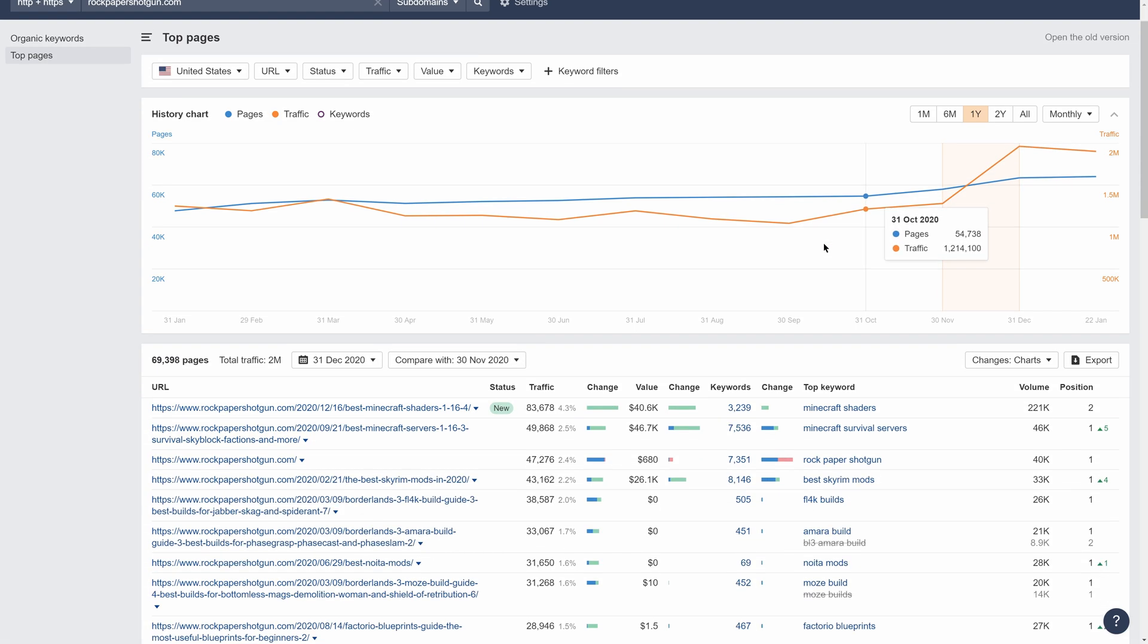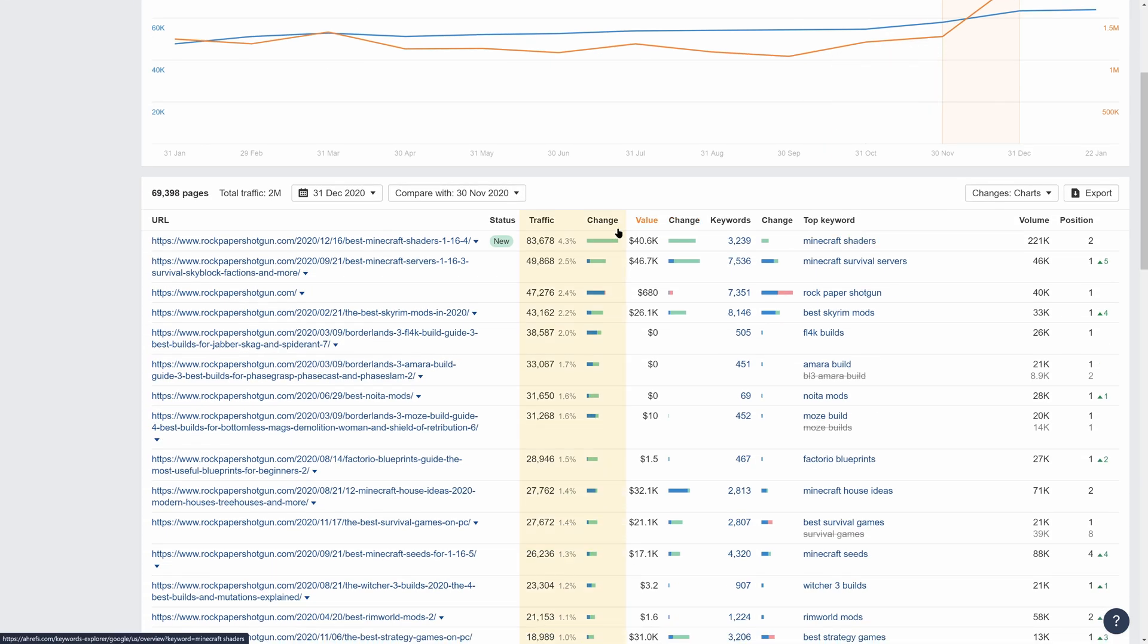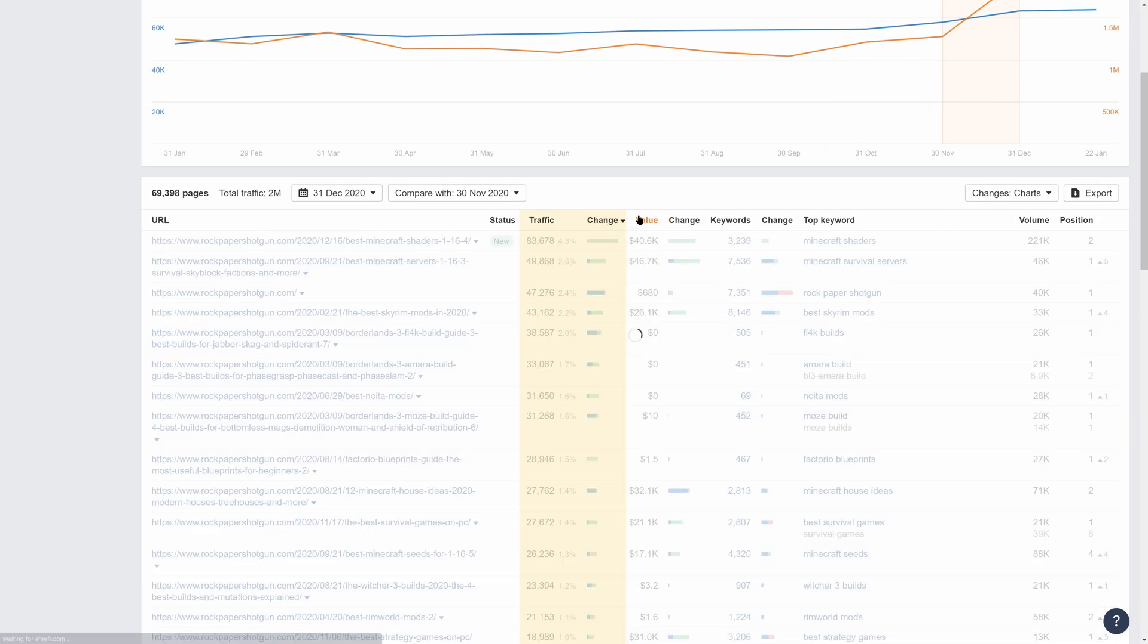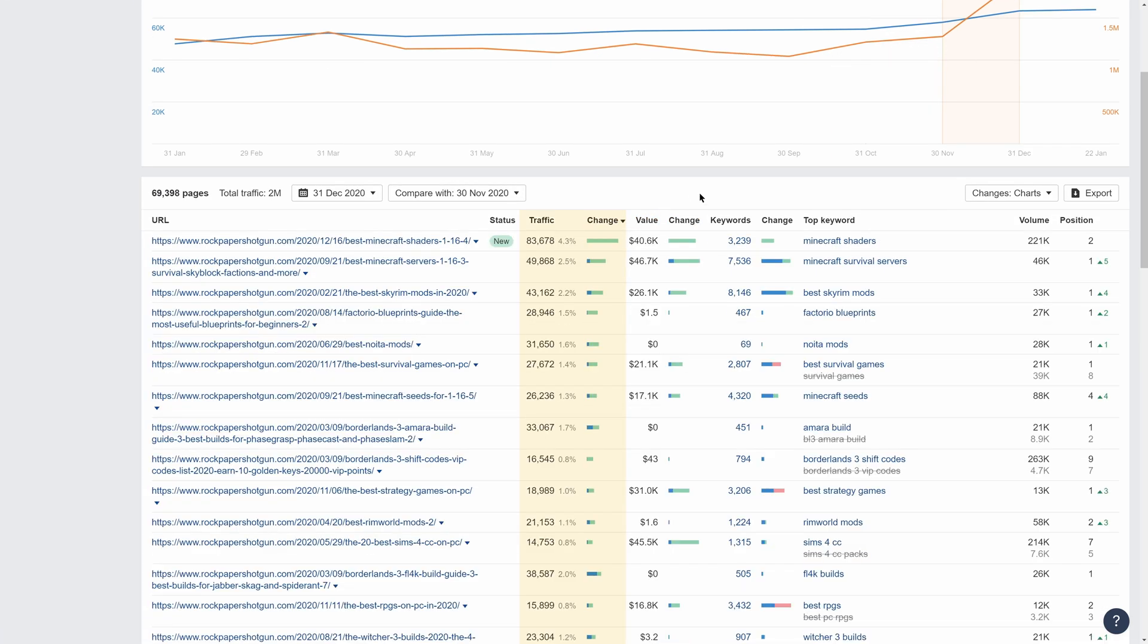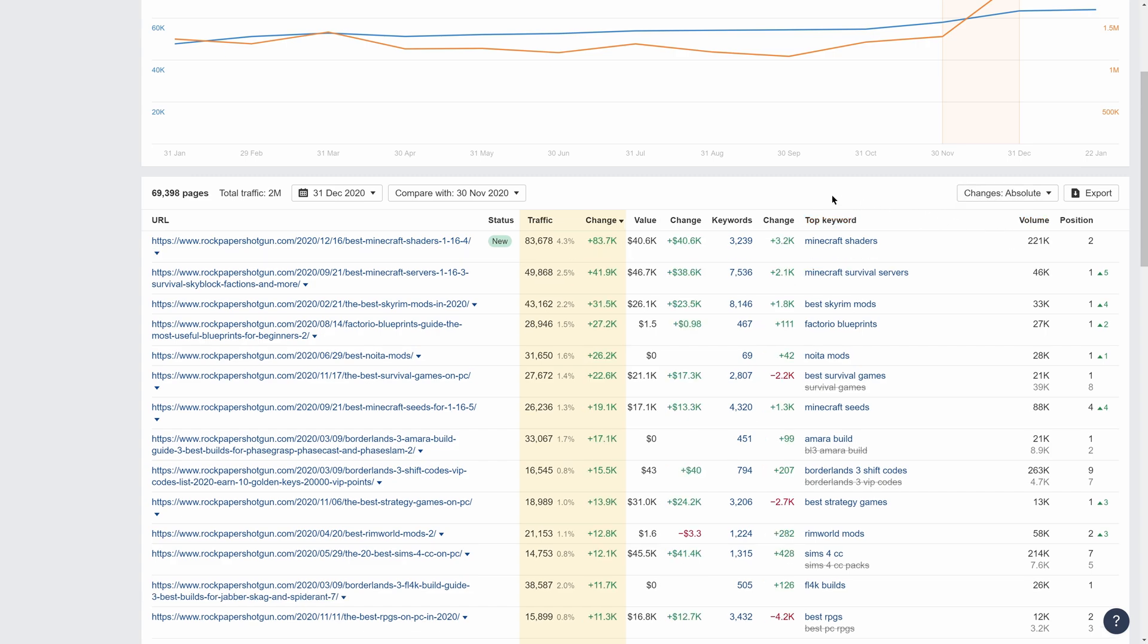Let's also click on the traffic change column to get a clearer picture of all the pages that had the biggest changes. From the results, it looks like their top content performer during this period was a newly published page on Minecraft shaders. Other contributing factors to this traffic increase were their page on Minecraft survival servers, which increased 5 ranking positions for their main term. And topics like Noida mods and Factorial blueprints were big winners as well.